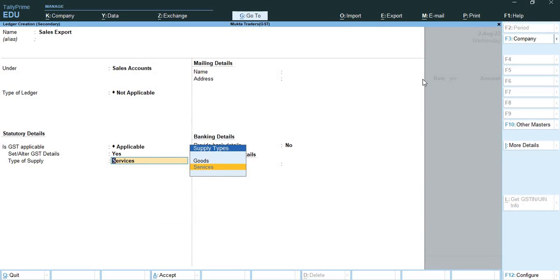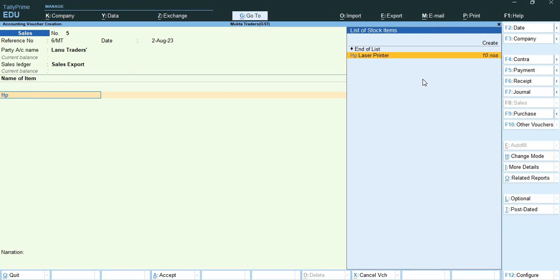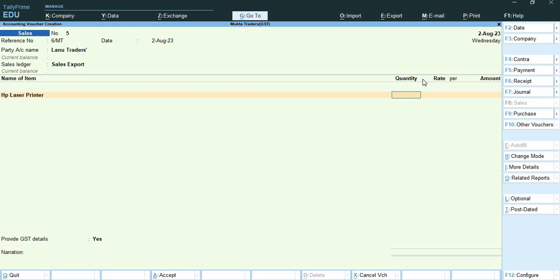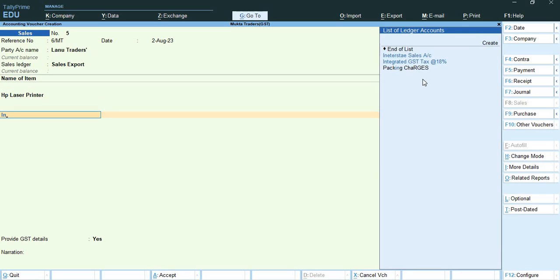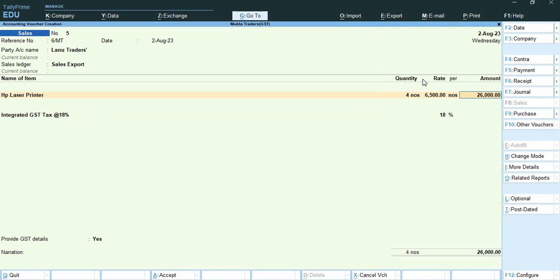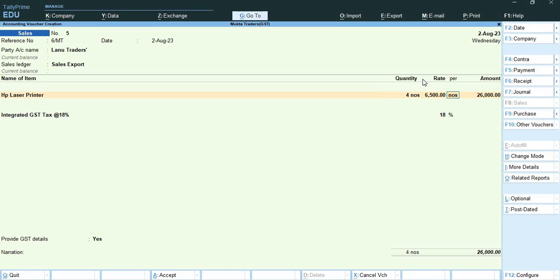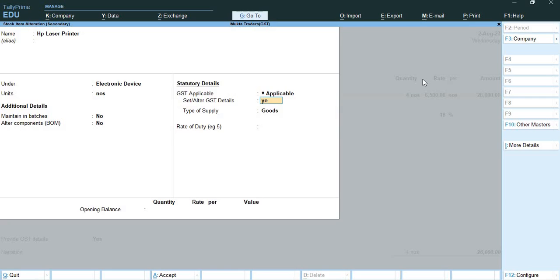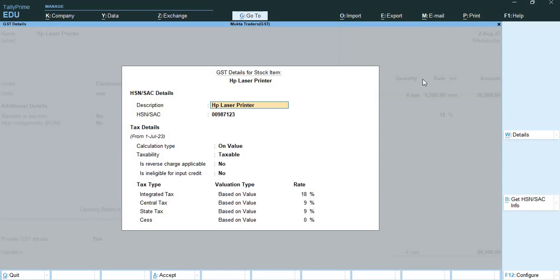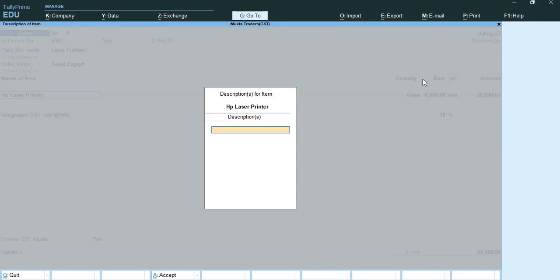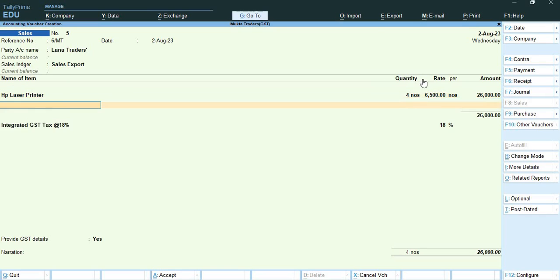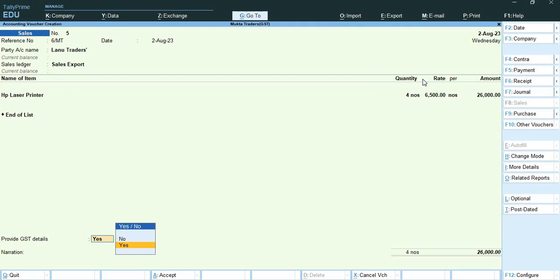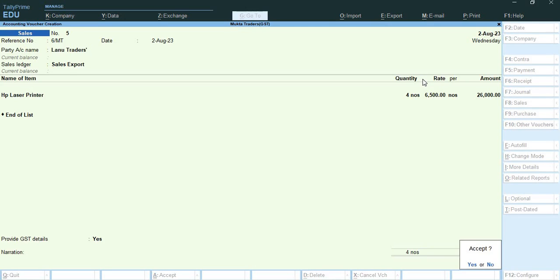Now I will select here HP laser printer, quantity is 4 at the rate 6500, and here you can see that 26000 has come. Here I need to keep the taxability exempt. In case when we do the exports under LUT and bond, we don't need to deduct any kind of tax, so this way my entry has been completely done.